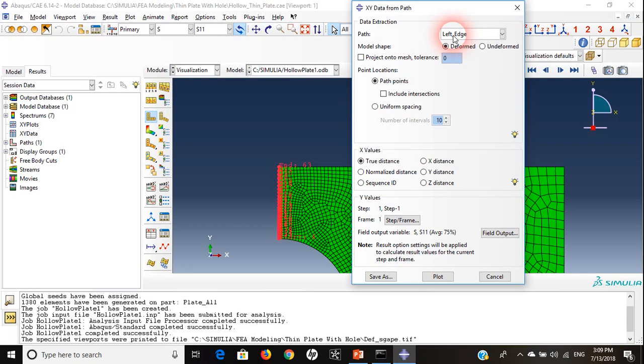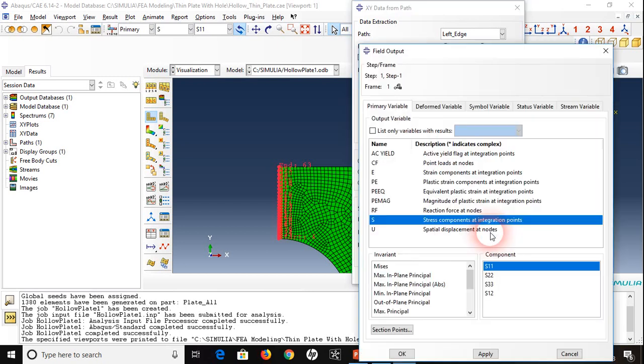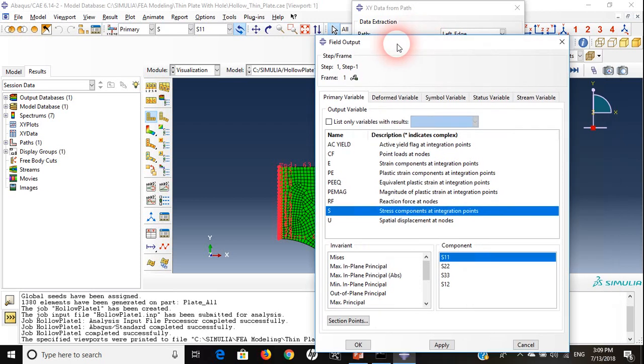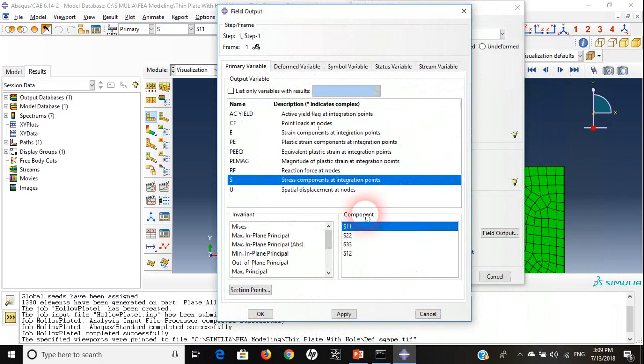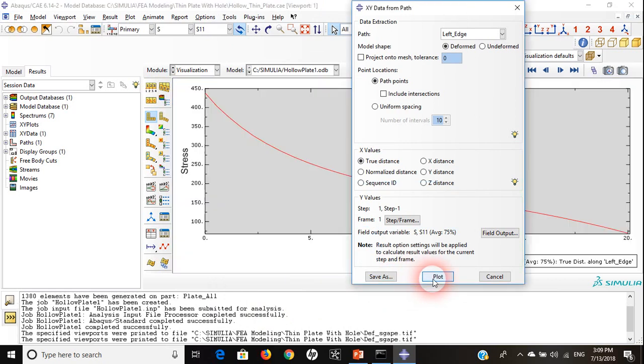Now if I want to define my Y axis, as you can see the X value is the true distance. The Y value I will choose S11. If I want to change it I can hit field options output and choose anything from these components. I want to plot it, let's plot it. There we go.